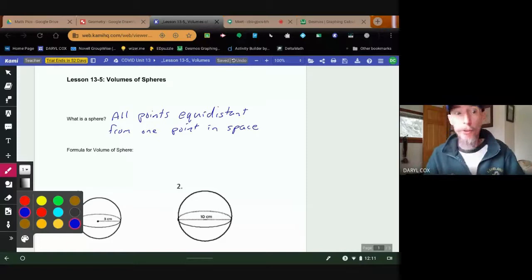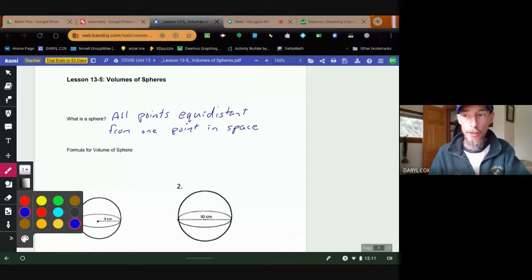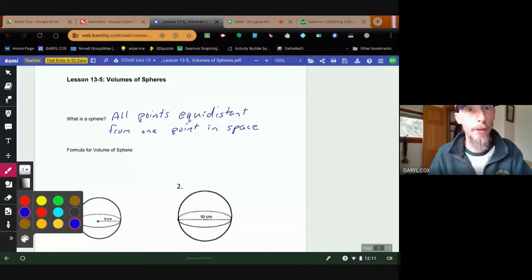Just like circles, spheres have a radius — the same radius all over the sphere. It's not going to change. One radius for the sphere.